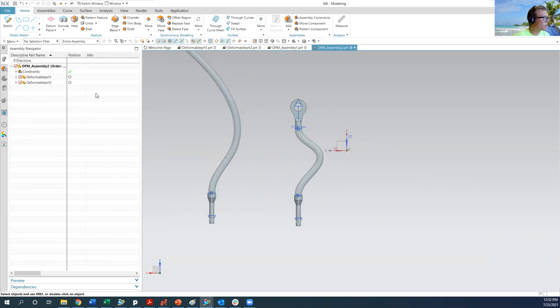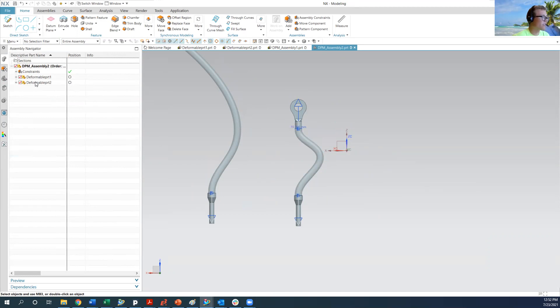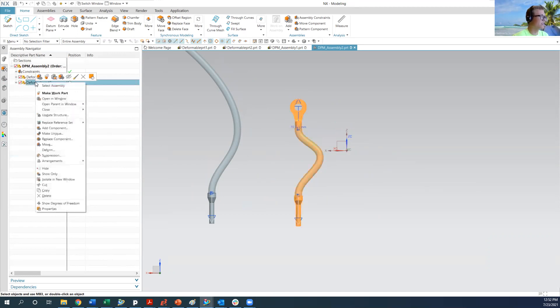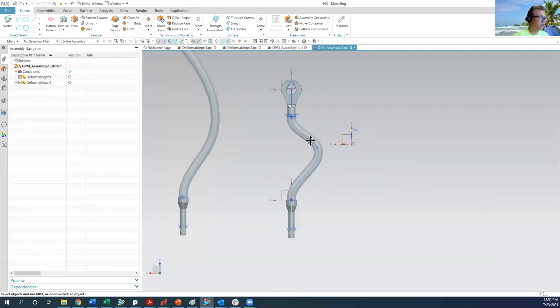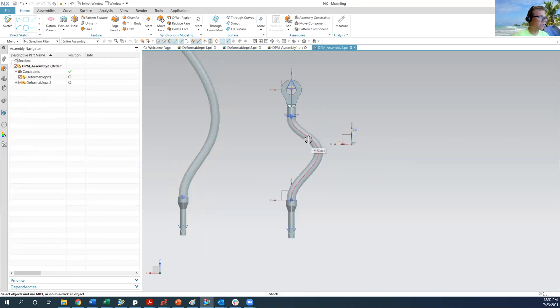And so what I want to do here, because I want to be able to actually edit the control points of the spline, and this again took a little while to figure out, so you replace the reference set with the entire part. And that means that you can actually see the spline that drives this space reservation.